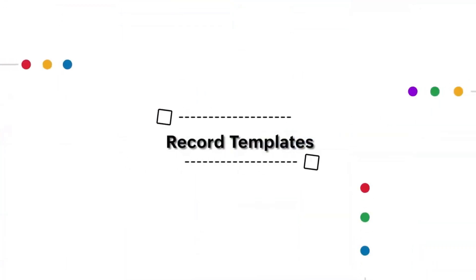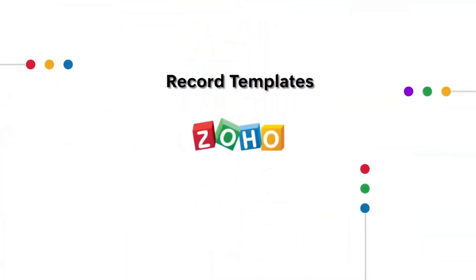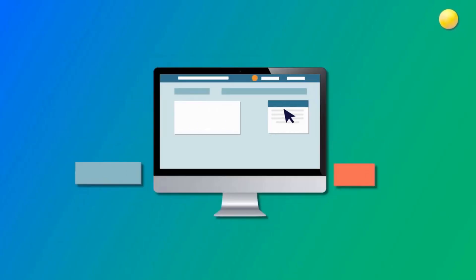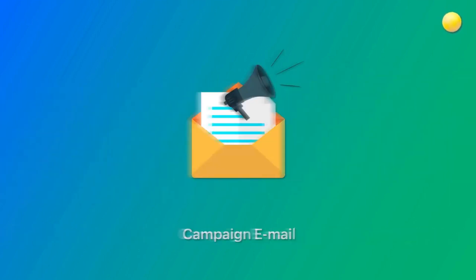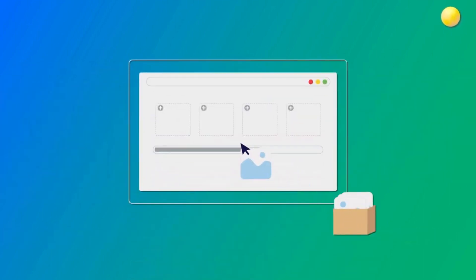Hello everyone, are you aware that Zoho Creator allows you to create a customized template of records in your application? This can include things like brochures, invoices, certificates, visiting cards, or campaign emails.